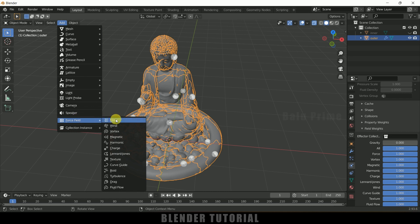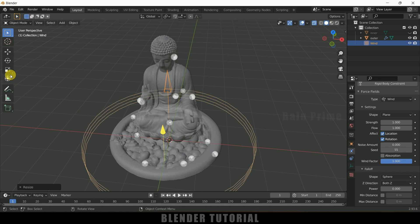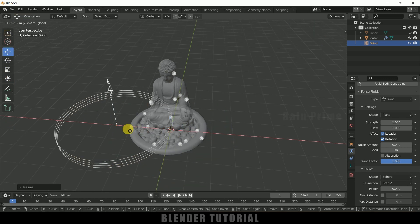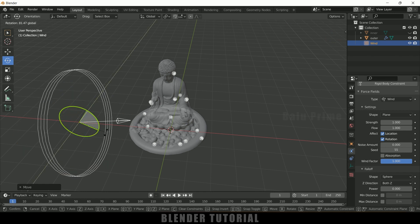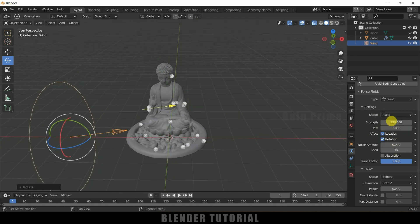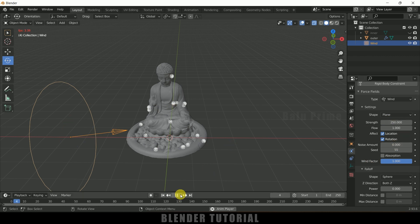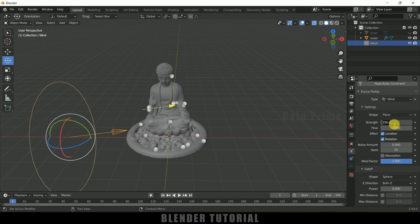We will use an external Force Field. Go to Add > Force Field and add Wind. Press S to increase the scaling, place this force field to the side, rotate it, and increase the strength to 250. This value we need to check manually — I think 250 is enough. Now if I play this you can see the force is acting on the particles. If you want more force, you can increase the strength.